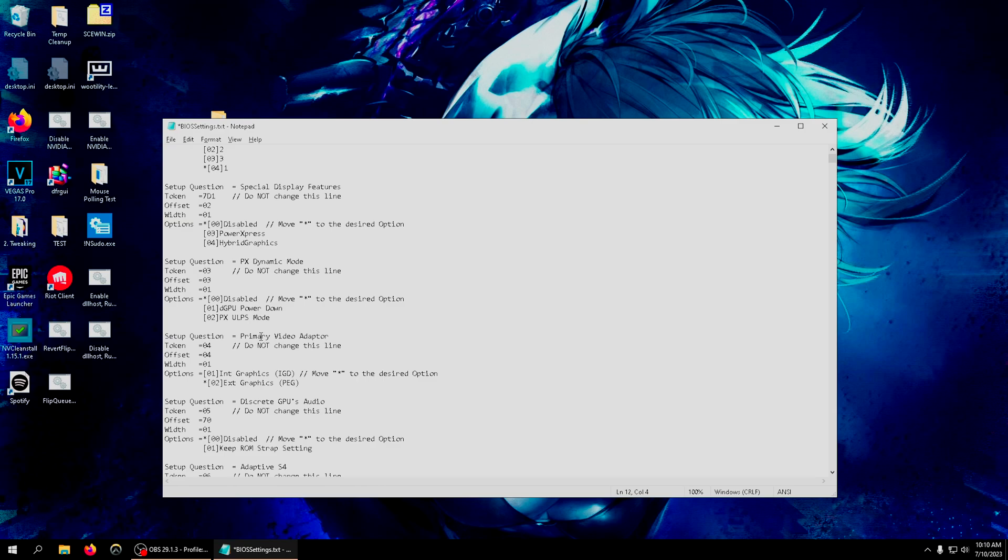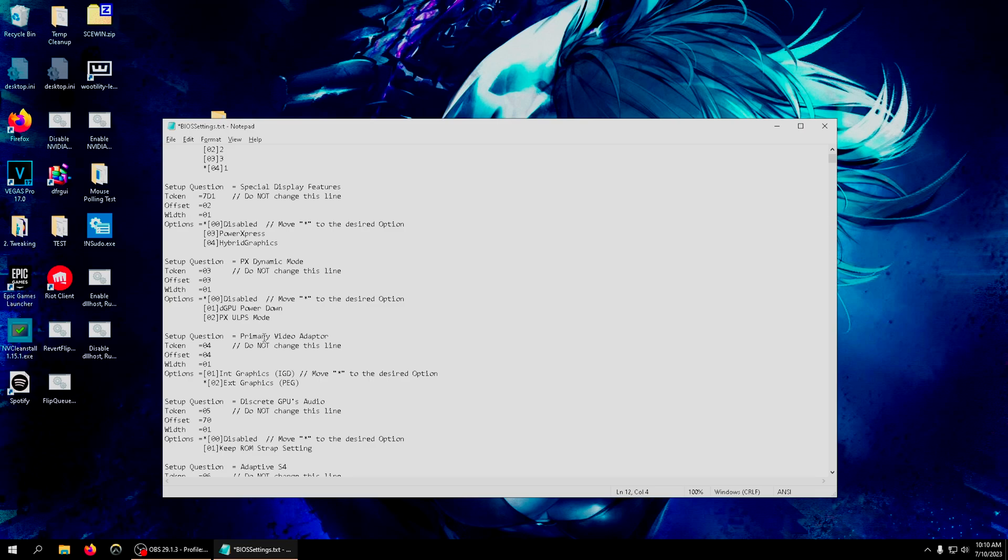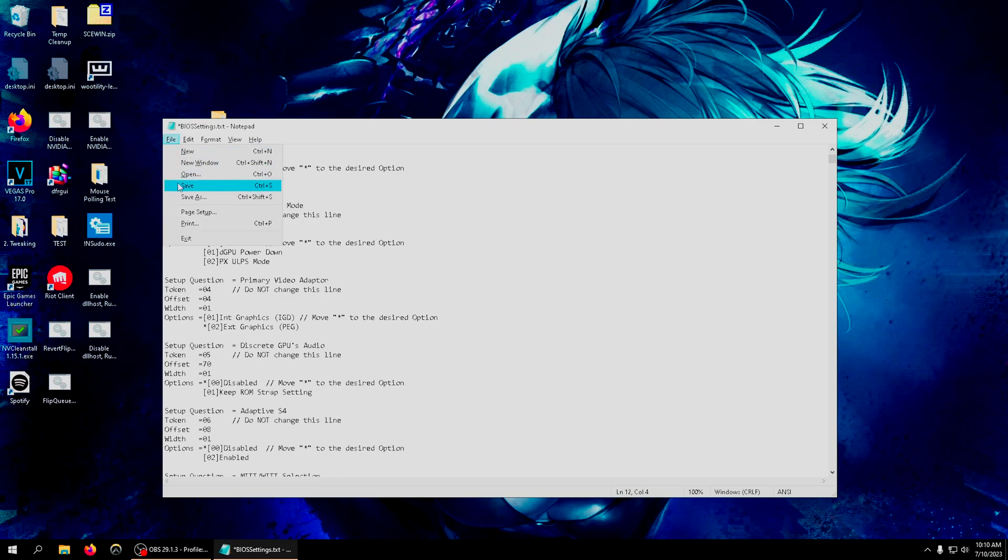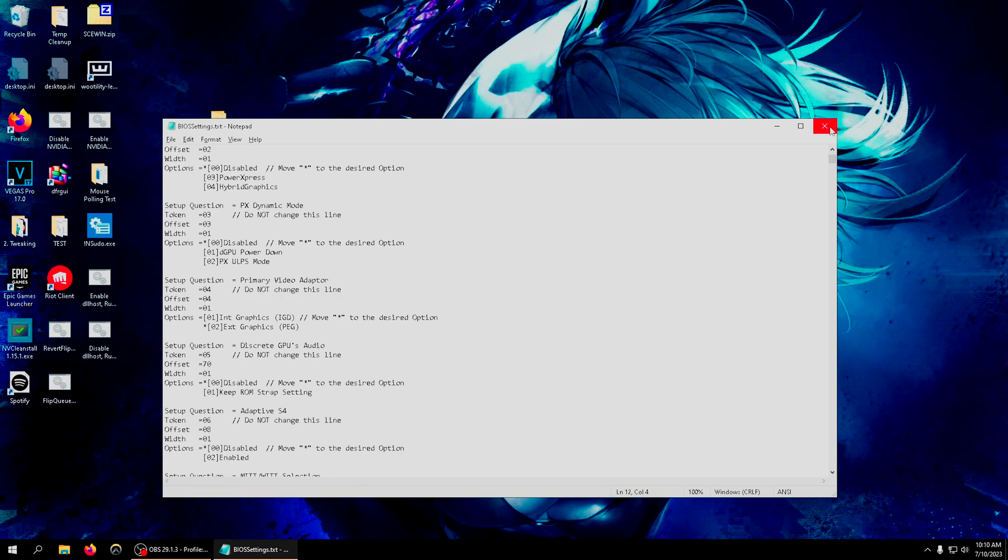Me personally, I think optimizing your BIOS has a larger effect on FPS and latency than optimizing your Windows. You'll feel a way bigger difference when you optimize your BIOS.